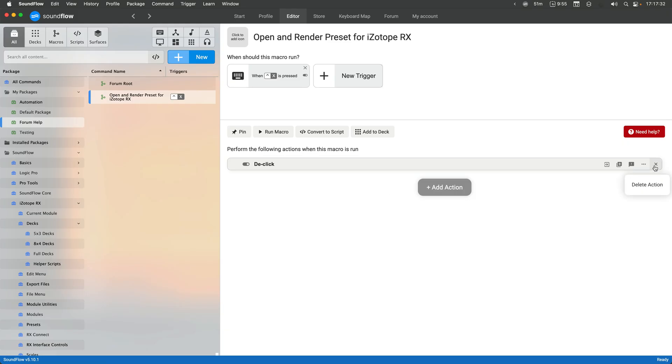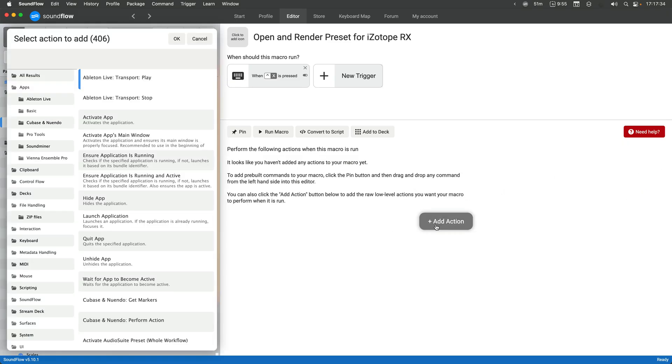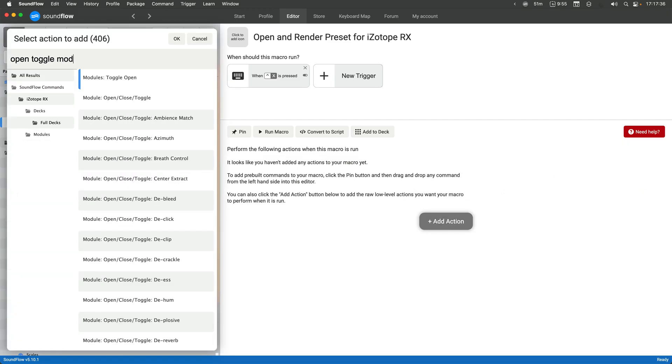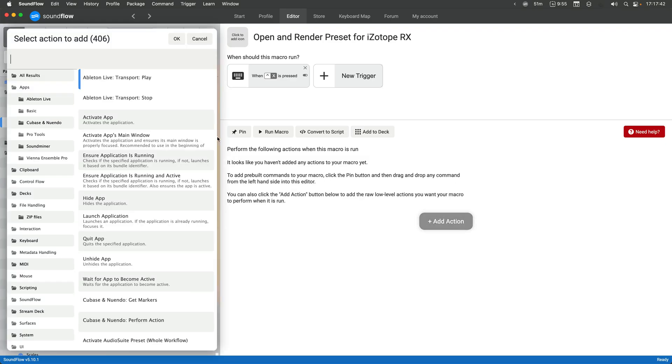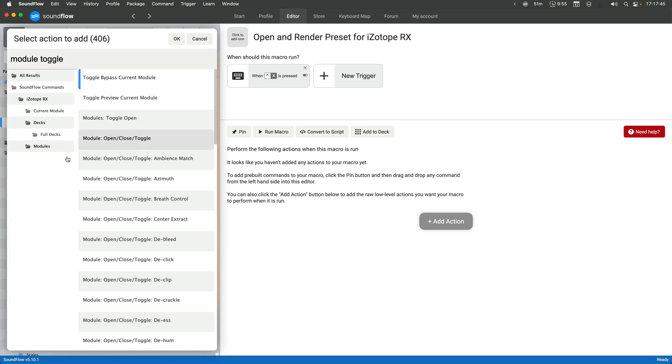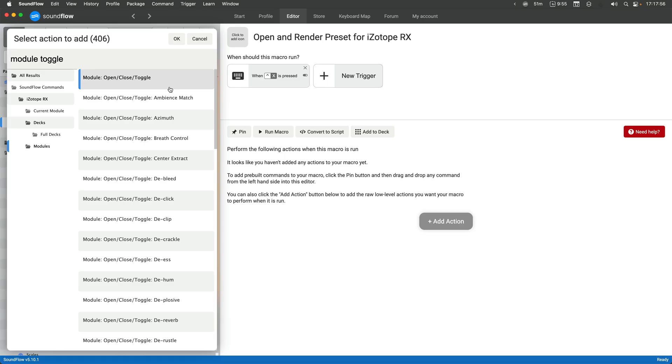So I'm actually going to use the other option here. These base commands that say module open close toggle and then don't have another preset after it give you the ability to craft more of a custom preset. This could be more of a custom template command that you could use over and over again. You could just duplicate the command and then change the module.